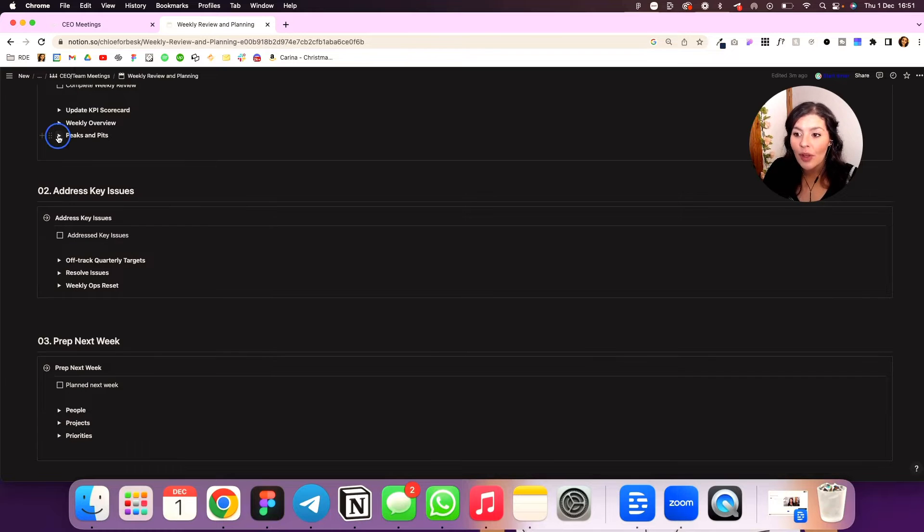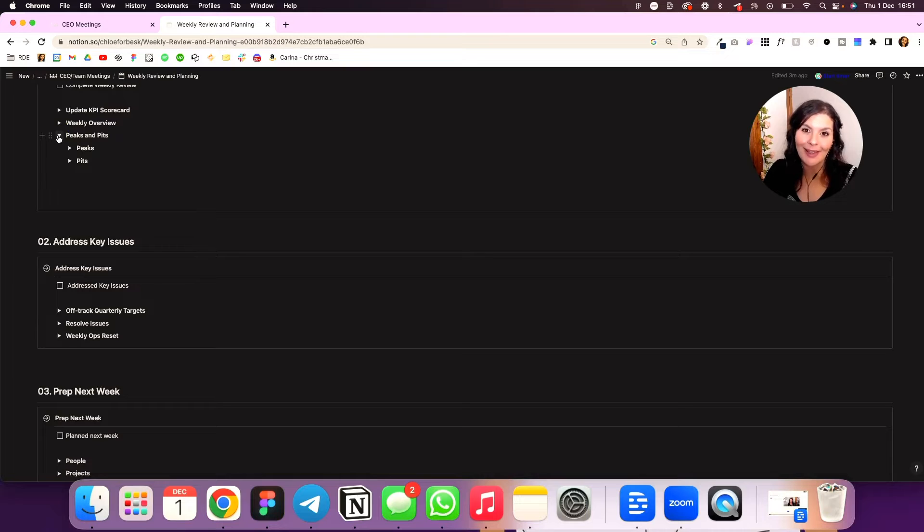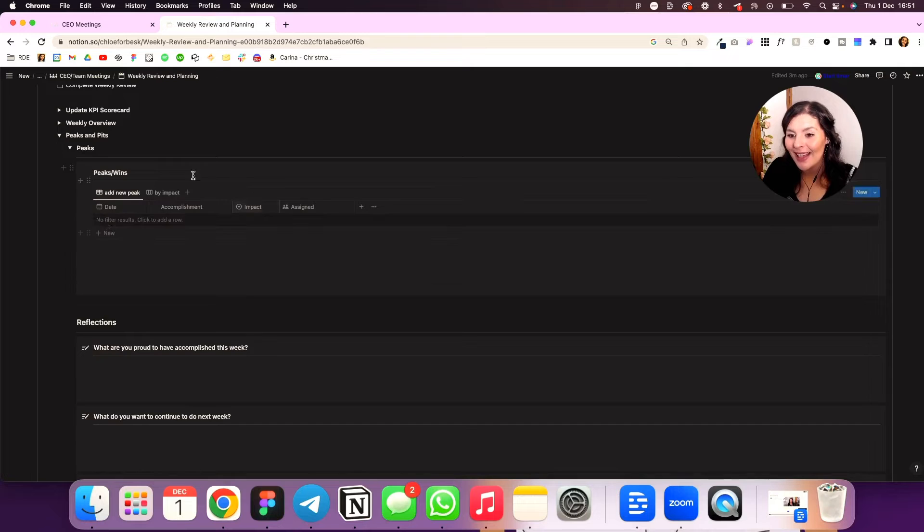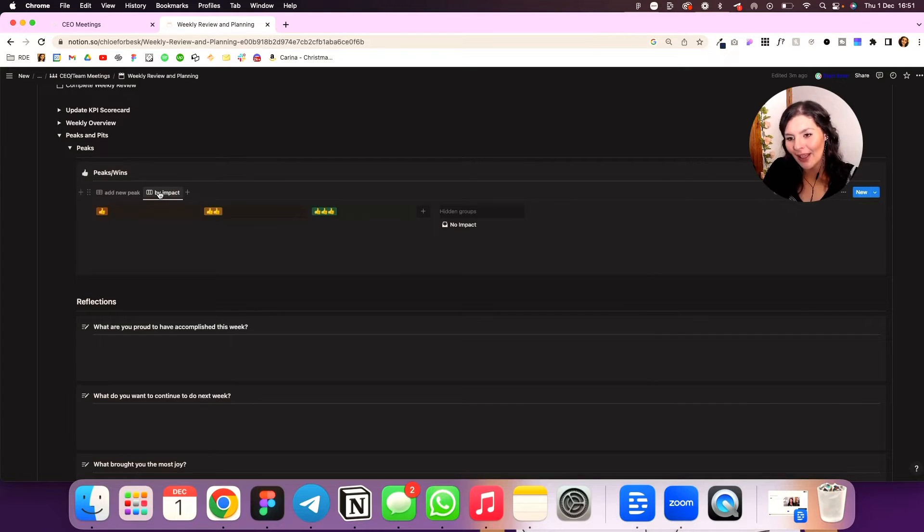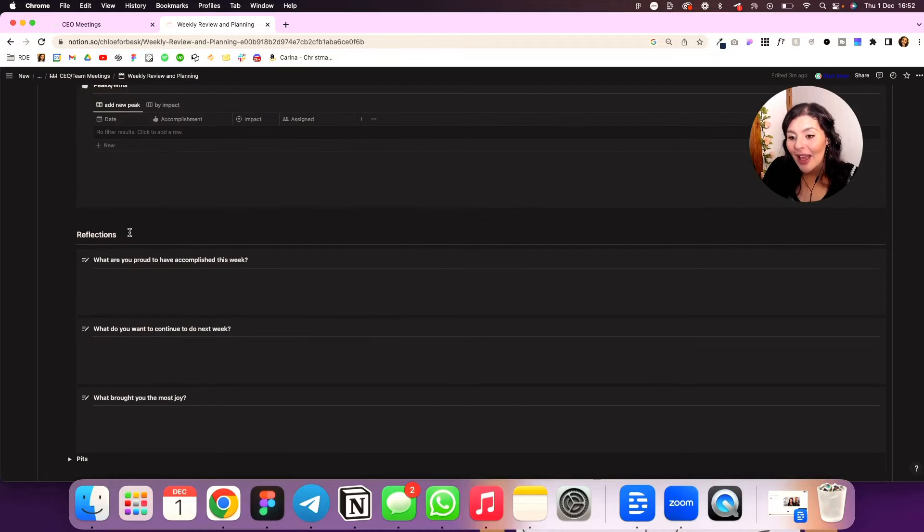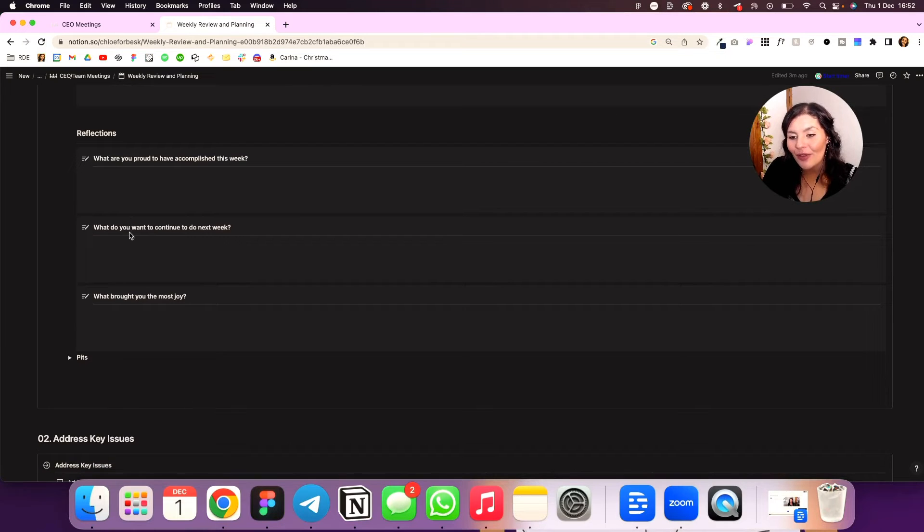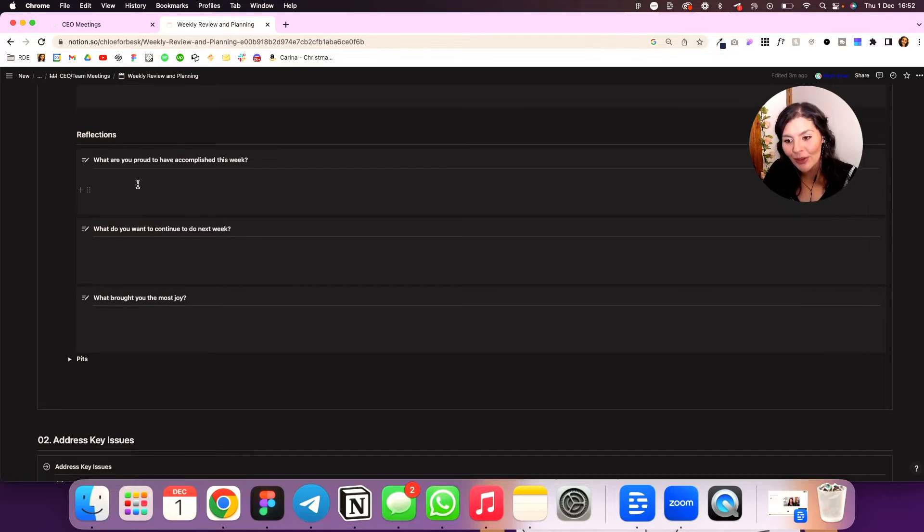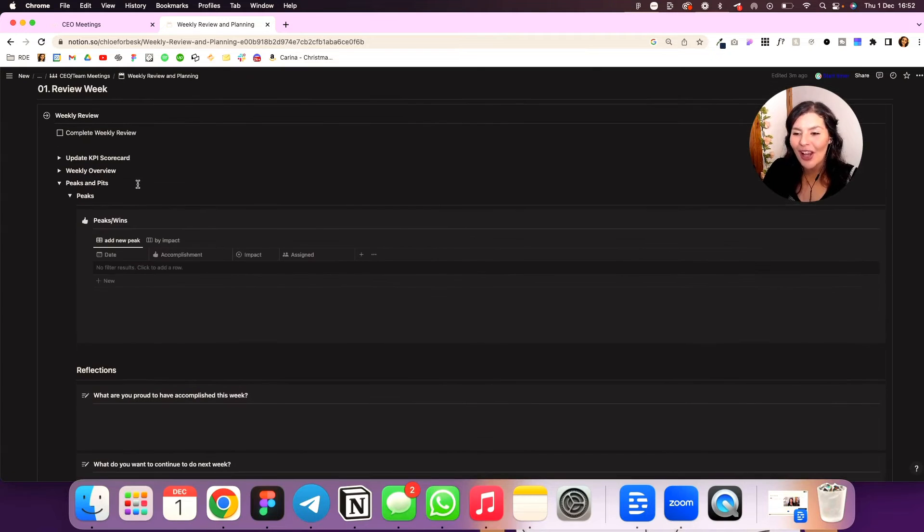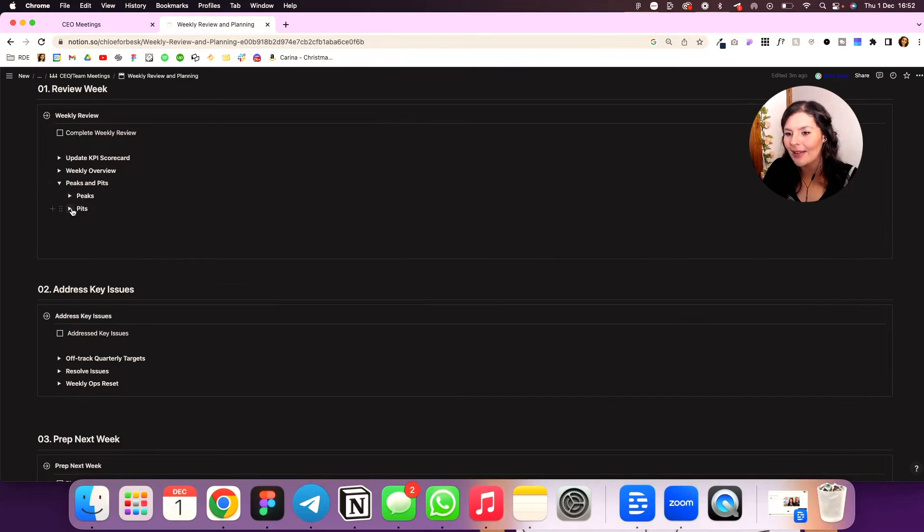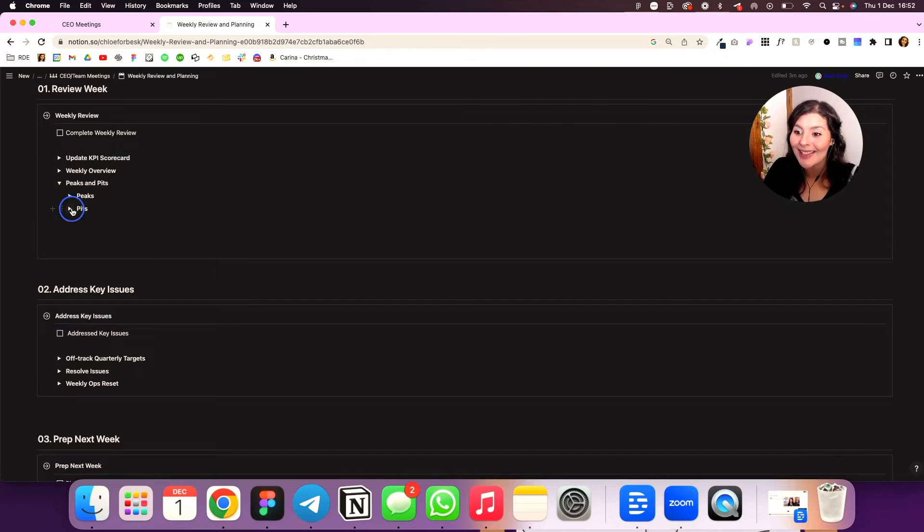Then I close off with my peaks and my pits, which are my accomplishments and disappointments. But peaks and pits sounds way more fun. I think you'll agree. So peaks again is pulling in this information automatically. I can view it by impact that I had. And then I've got some reflections. So what am I proud of accomplishing this week? What do I want to continue to do? What brought me the most joy? I think this is important. We don't celebrate our wins enough in business. And that gives me a little bit of time to say good job. And let's continue to do more of that because it works.